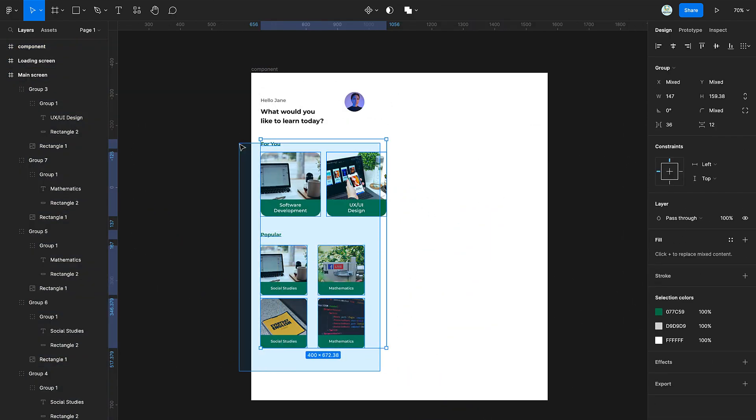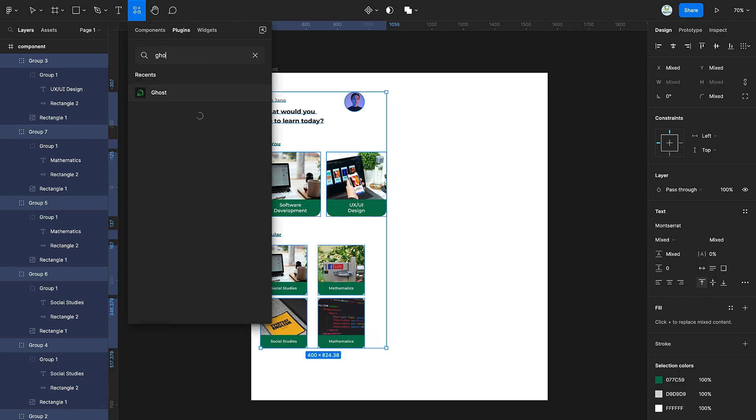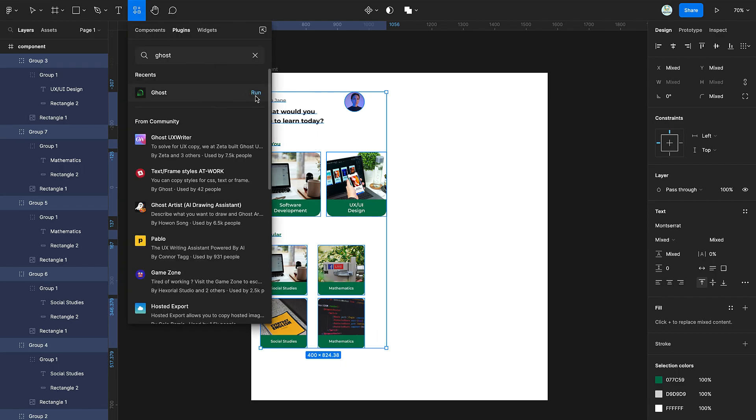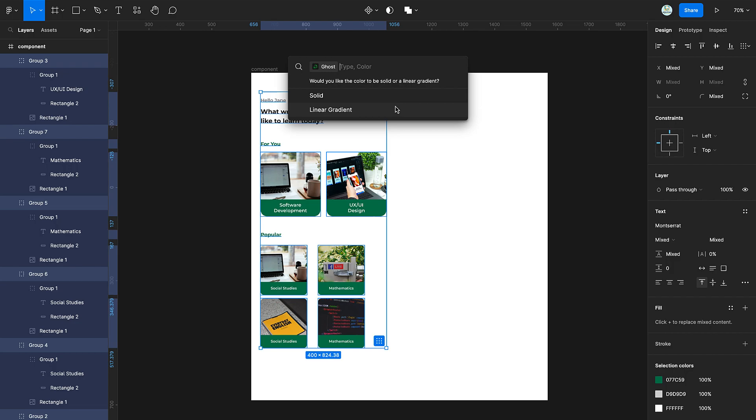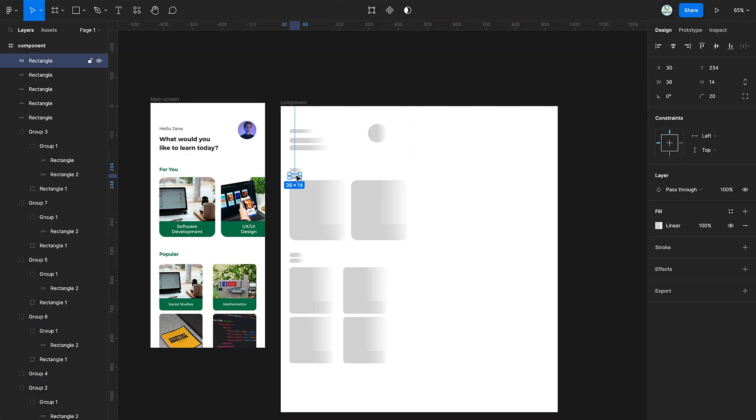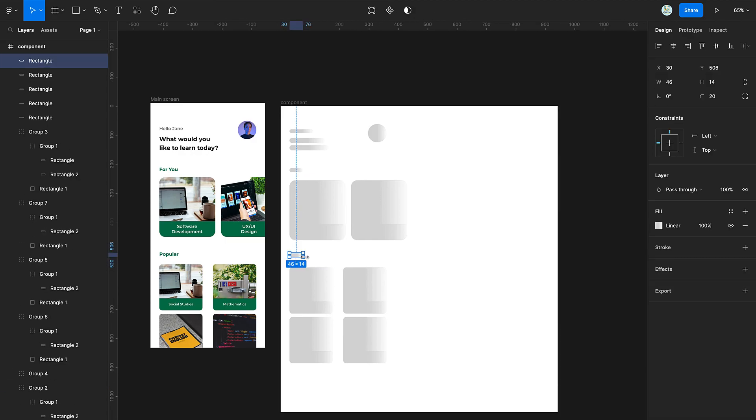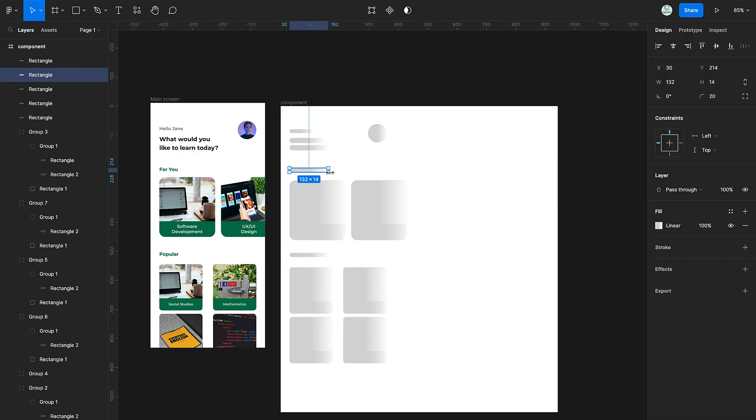Now, select the design and search the ghost plugin in the plugin area, then run it. Select linear gradient, then select gray. Hold command or control on your keyboard to select the excesses and delete them. Then adjust the elements.